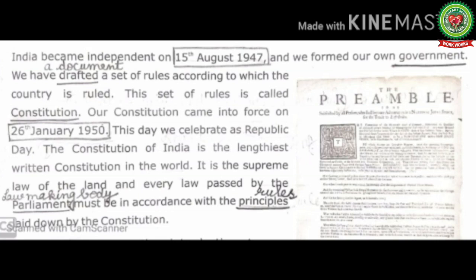Our constitution came into force on 26th January 1950. This day we celebrate as Republic Day. We celebrate Republic Day on 26th January.